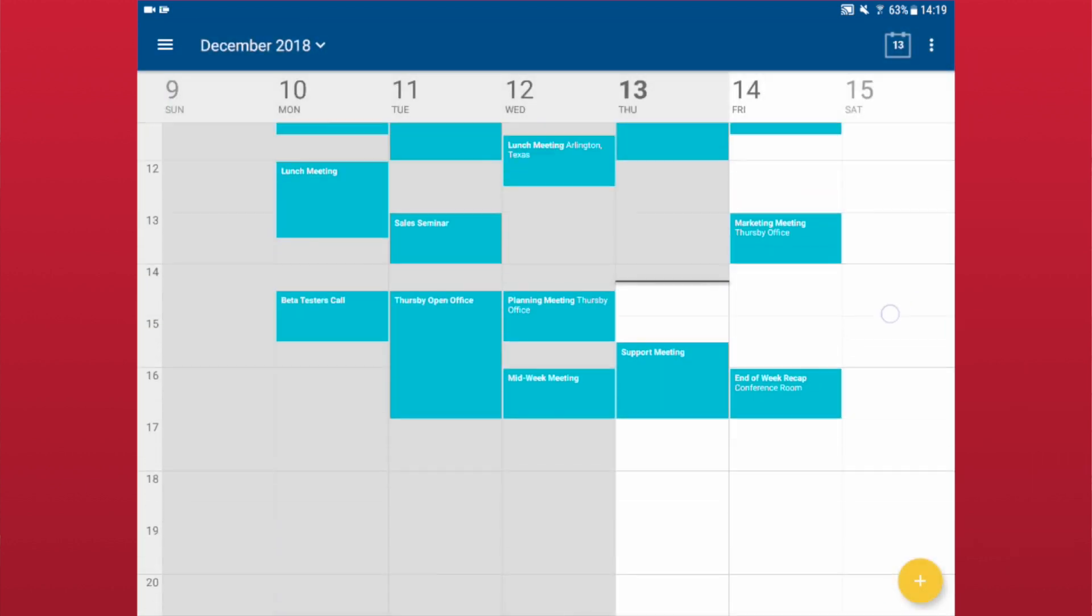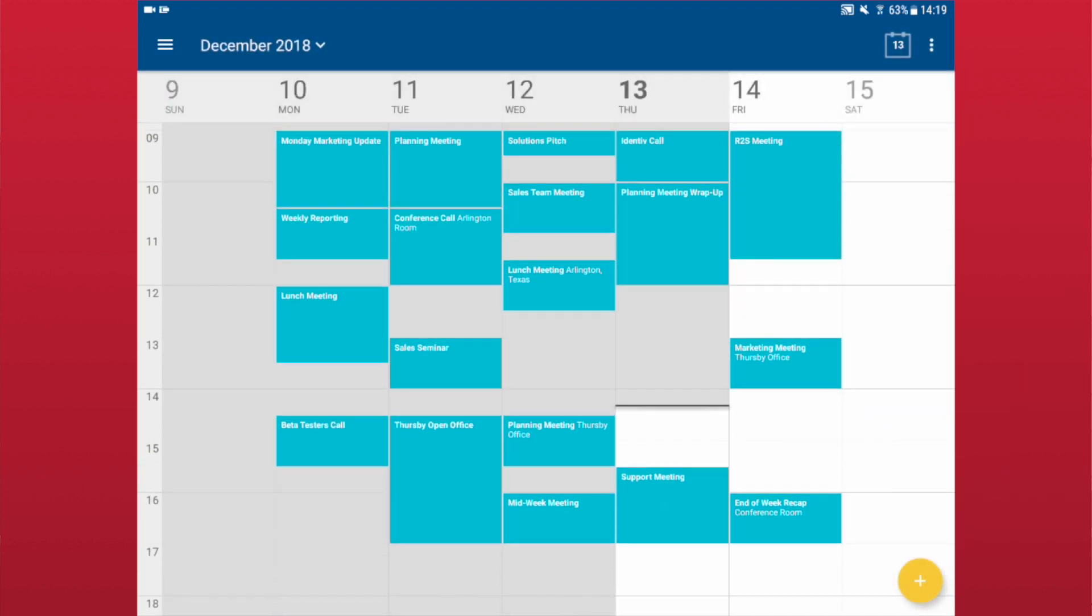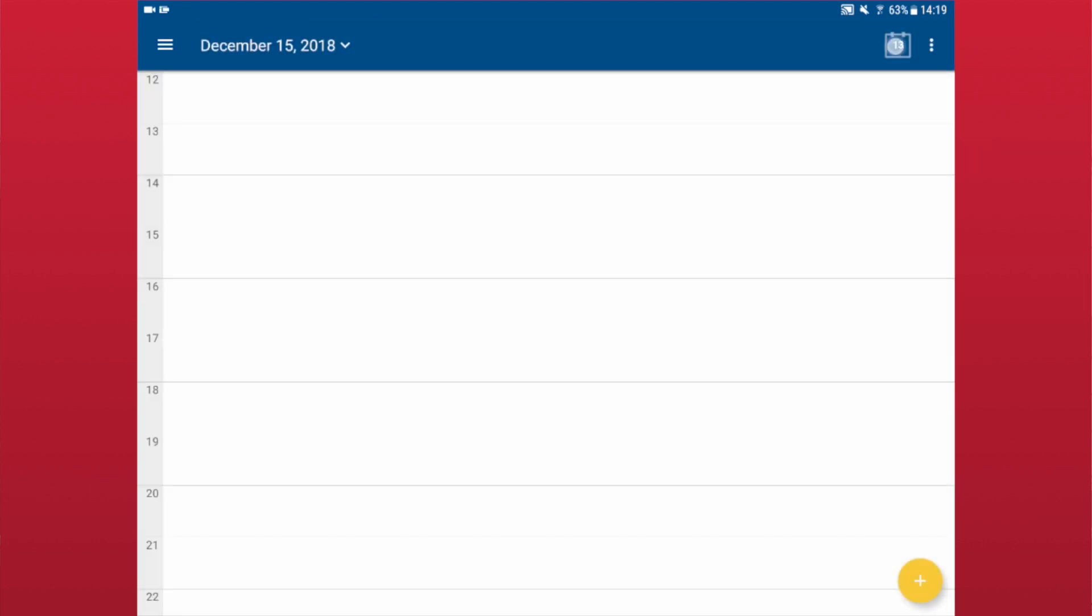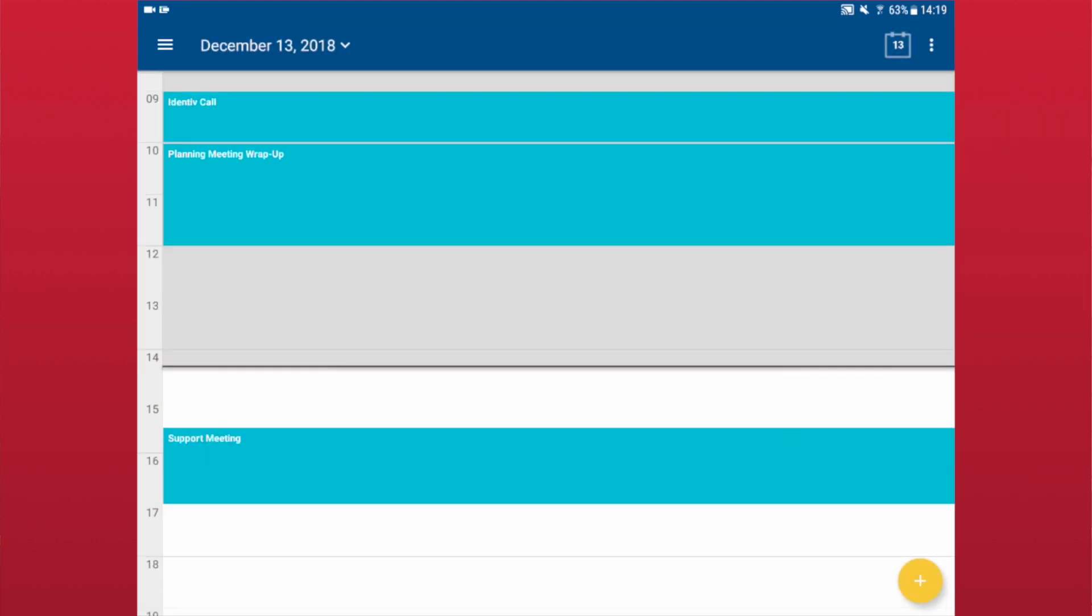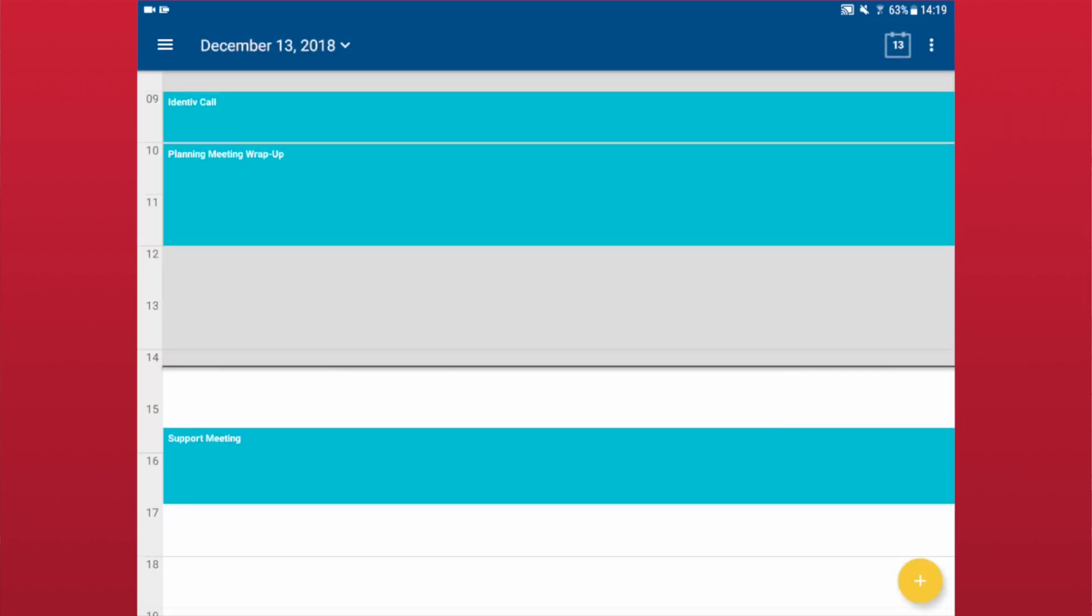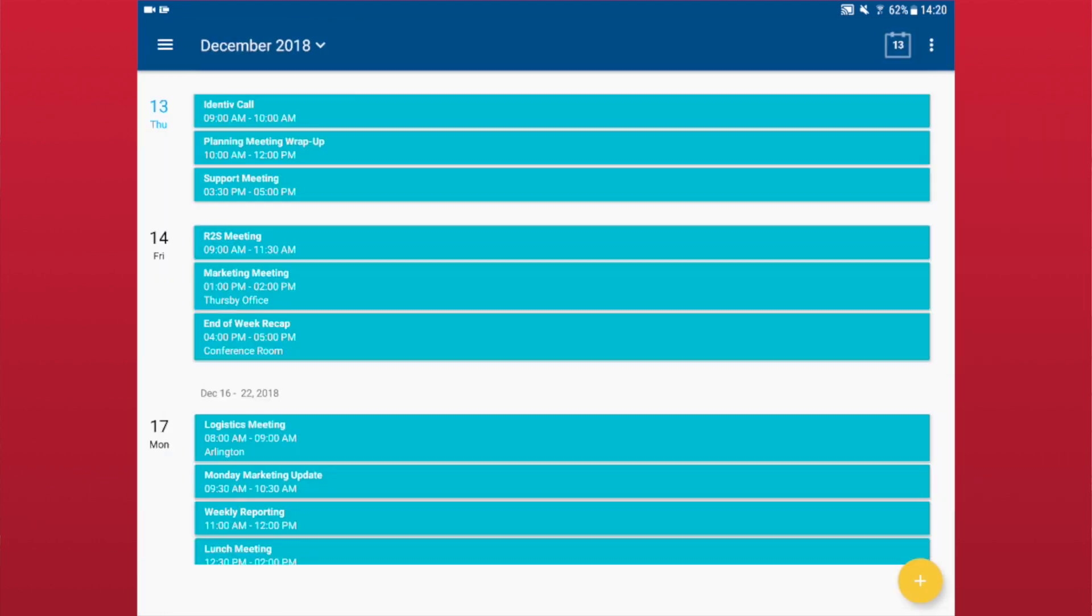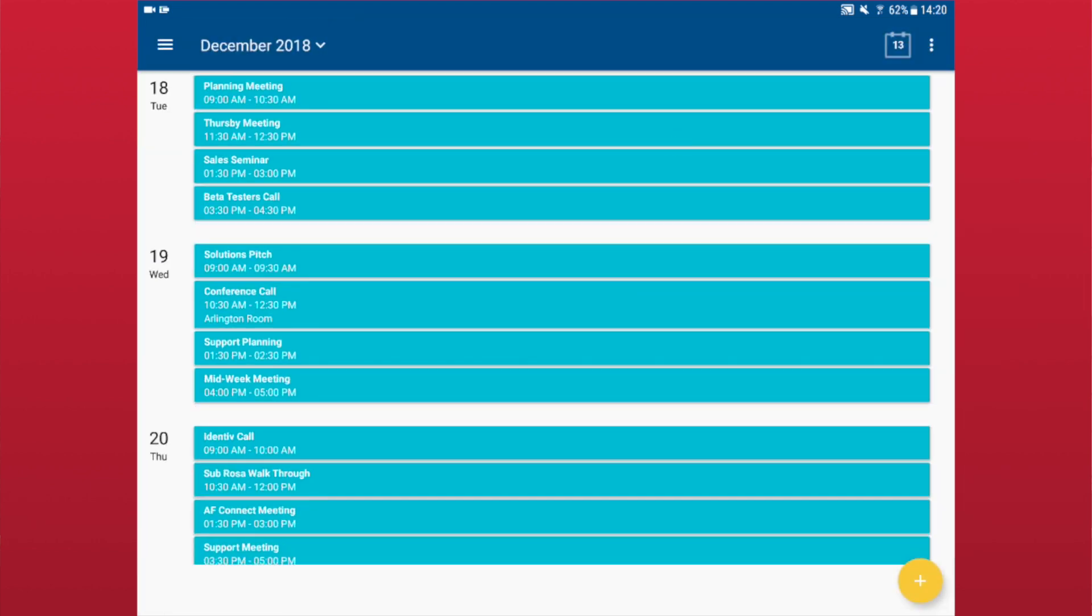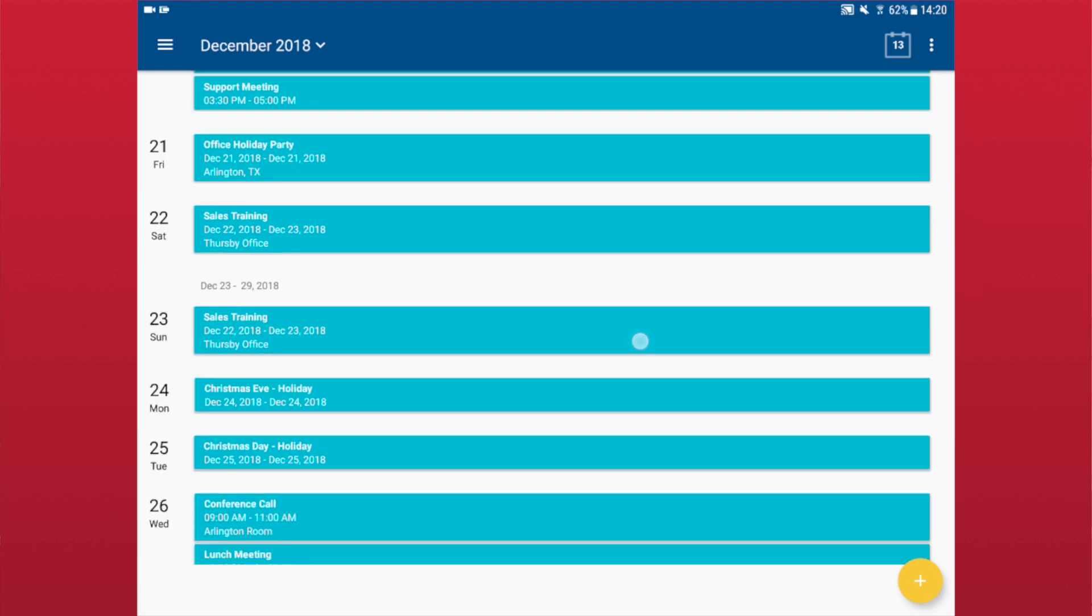The default view that is opened is the month view. If you change views between sessions, the last view you used will be the one that is displayed.